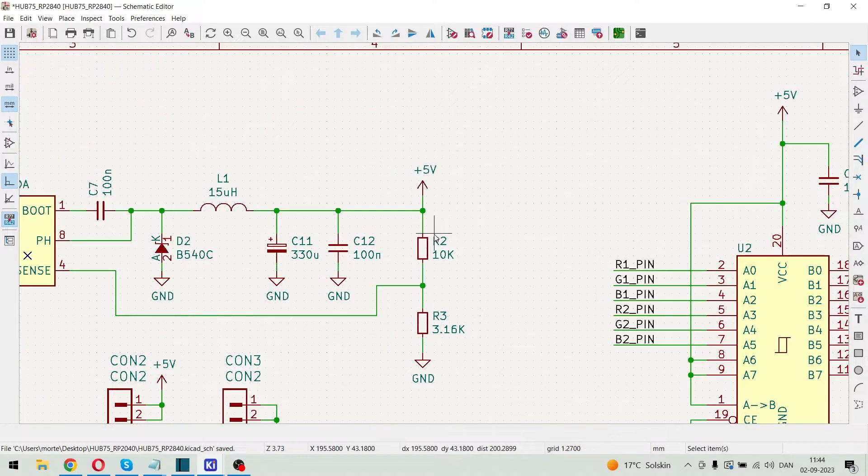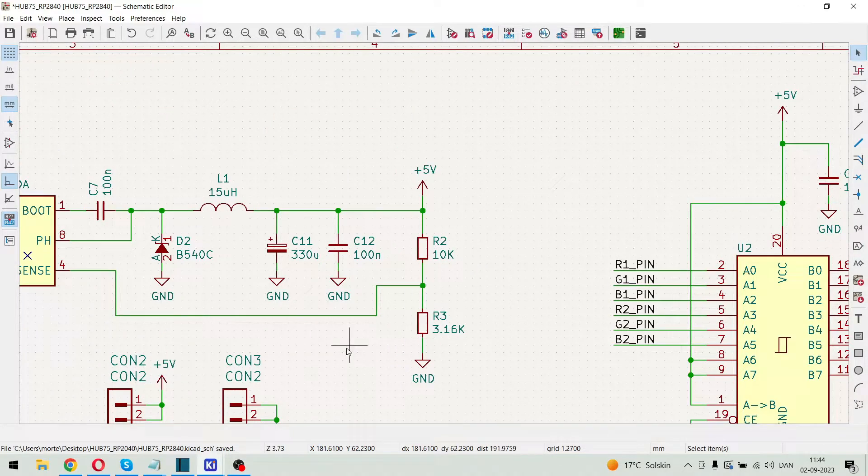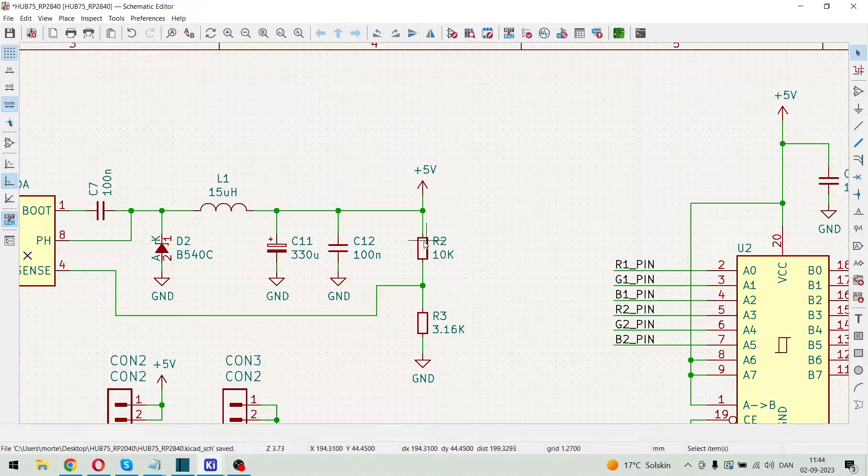And this is just the feedback resistor network here. So we can configure it to 5 volt.